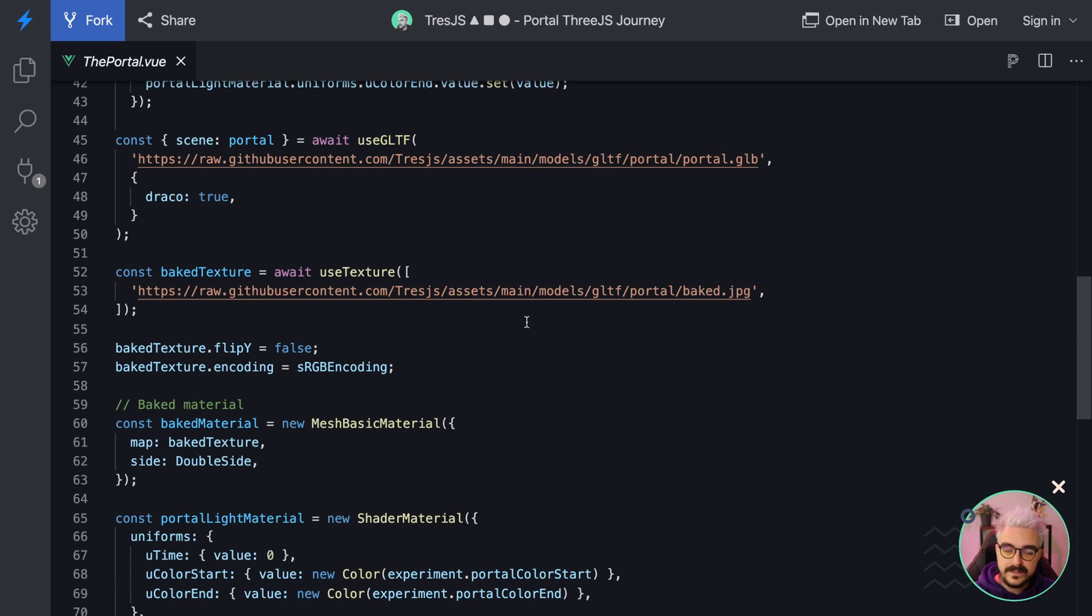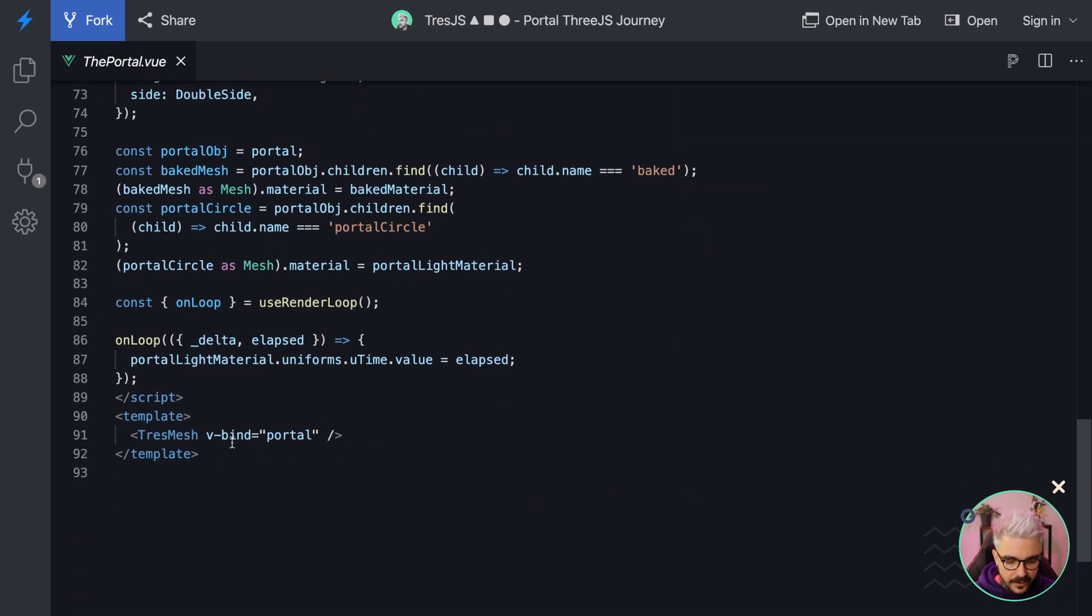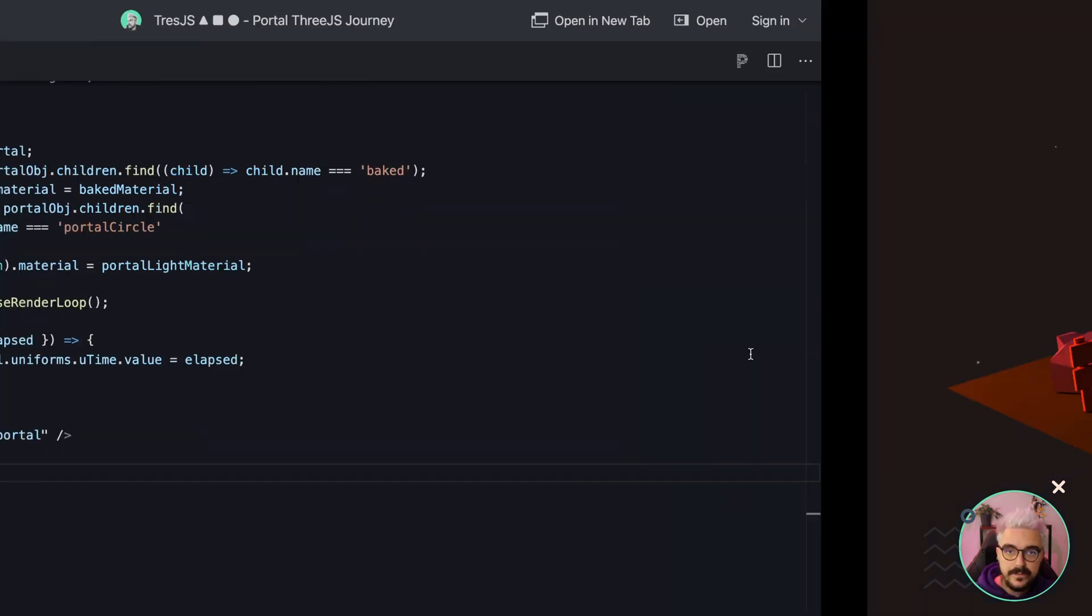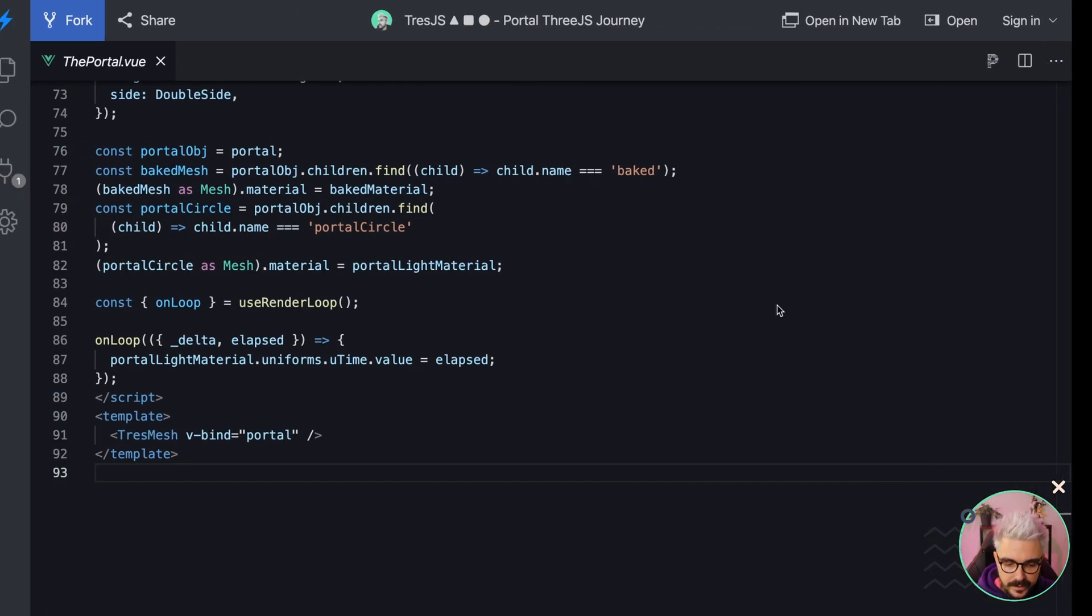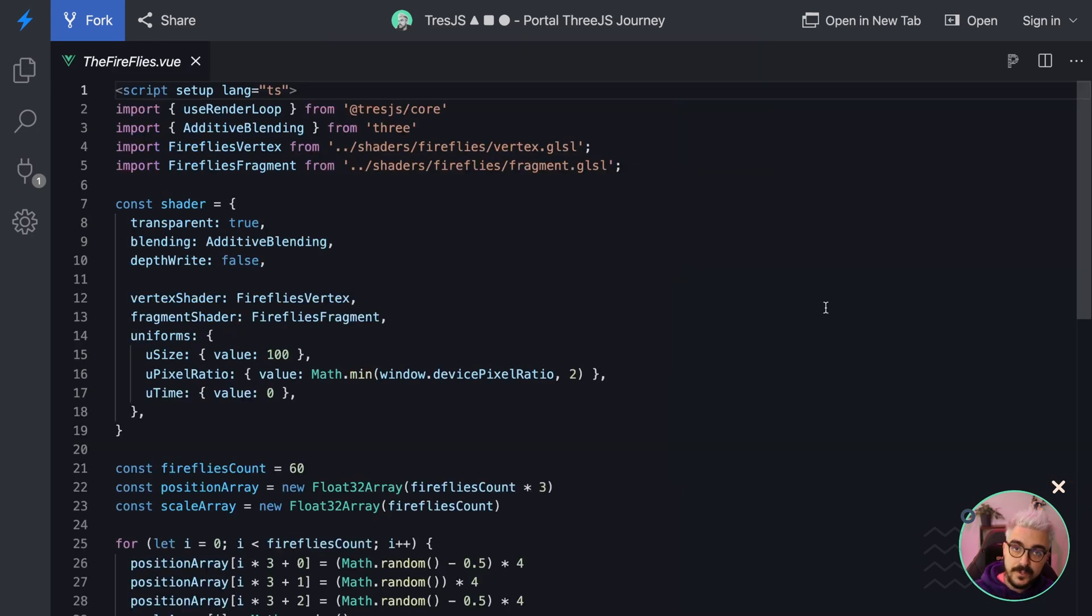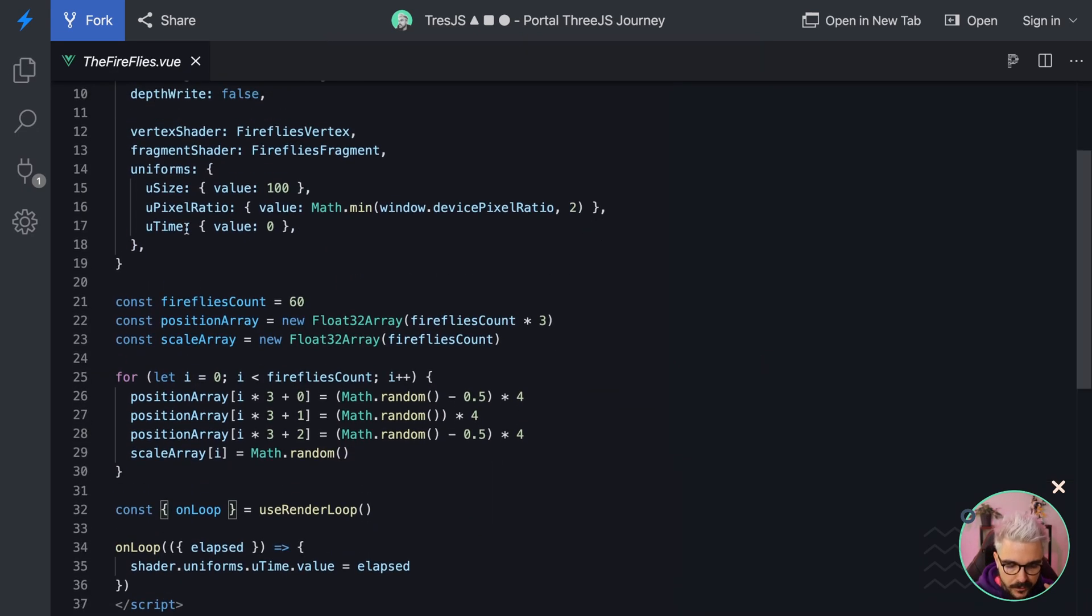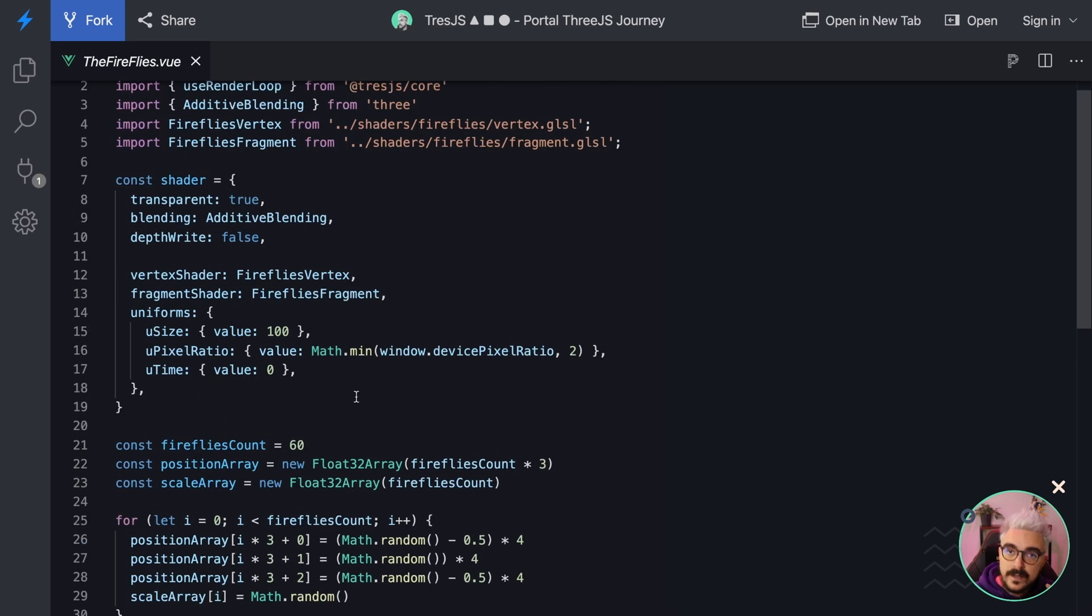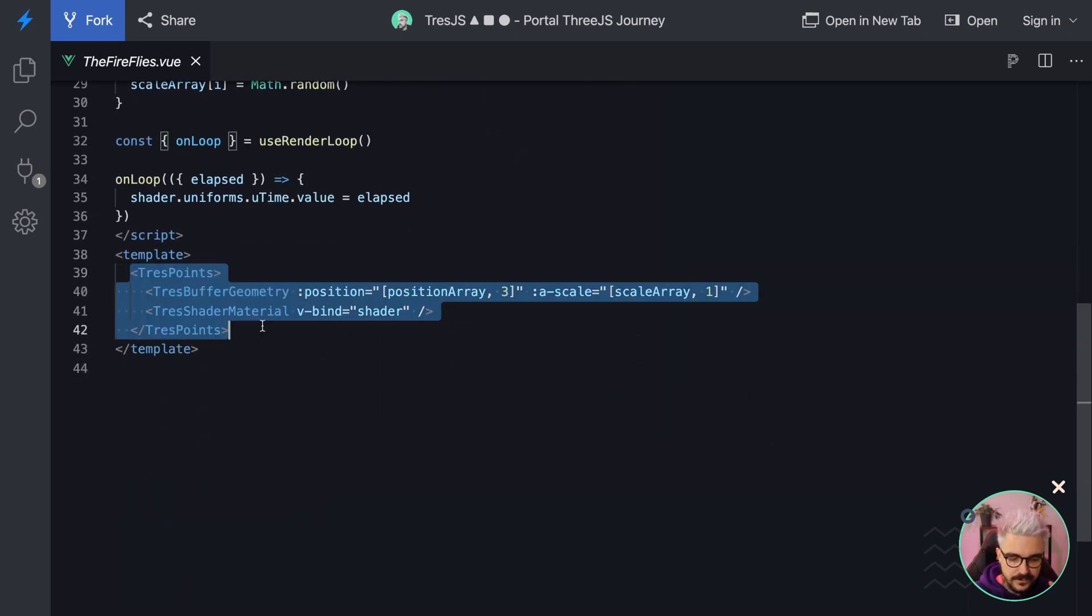Also the baked texture, and then we're creating the model itself as a mesh. Even the fireflies that are floating here, belongs to this fireflies.vue, which is another component as well, where we create a buffer geometry, and we add it to our scene.